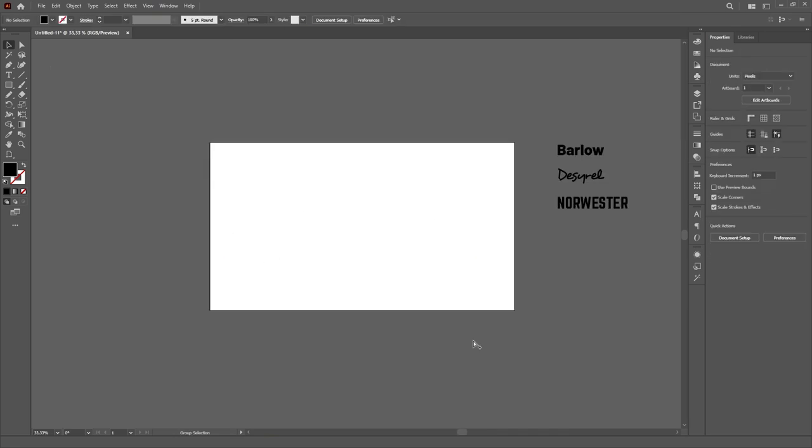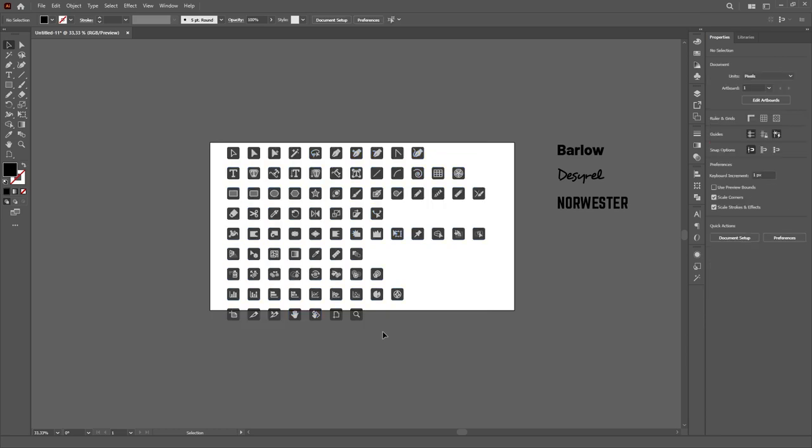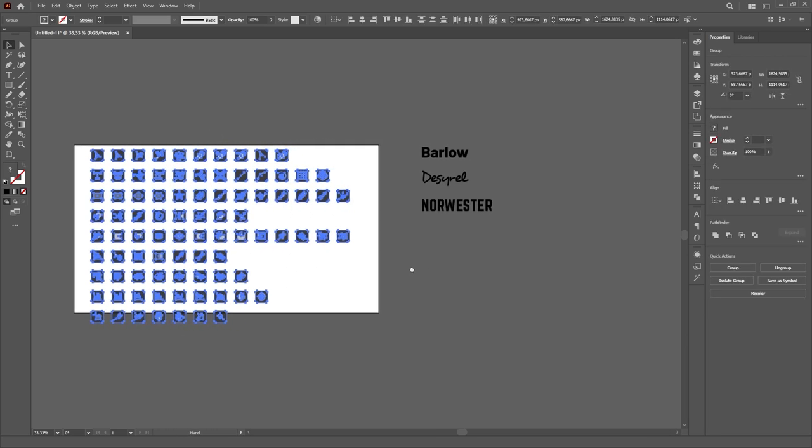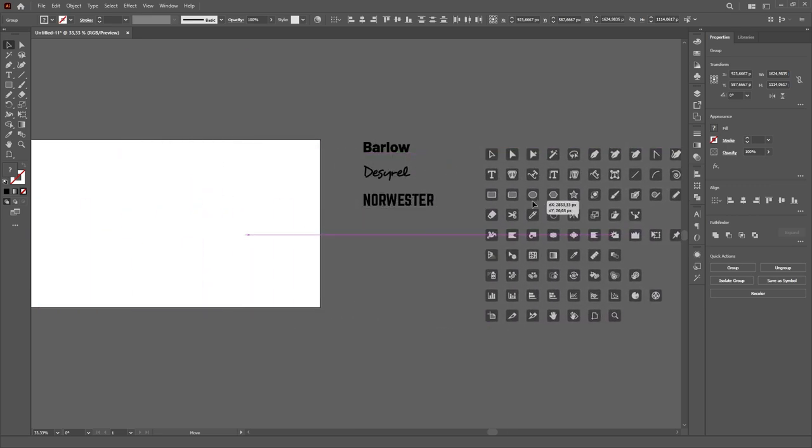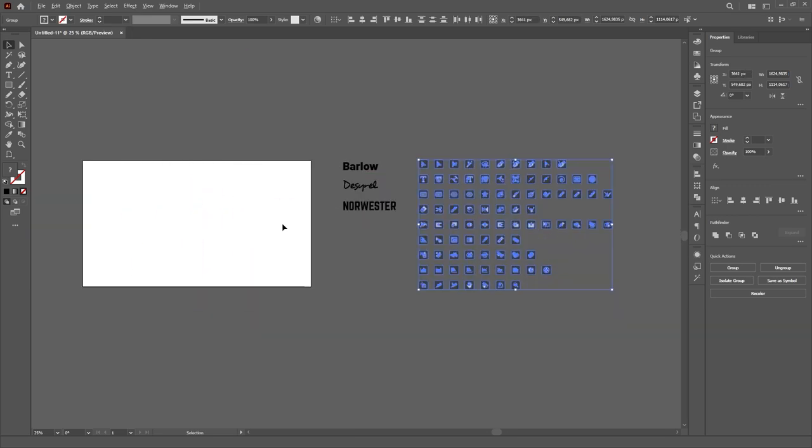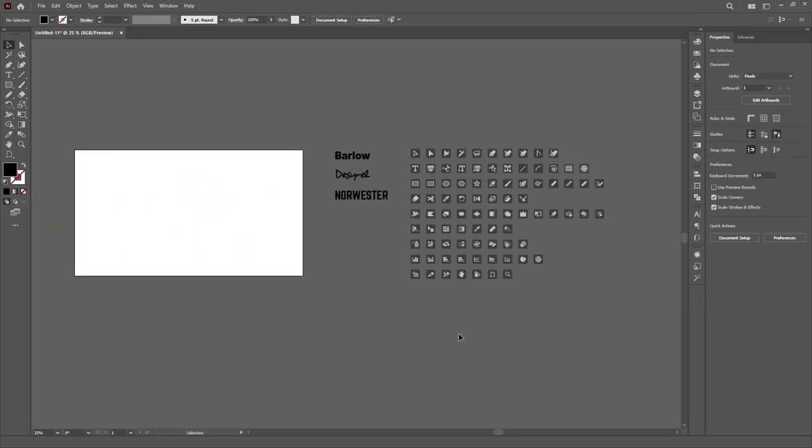Occasionally, I also use some elements of the Illustrator UI on my videos and thumbnails, so I have all the icons for the Illustrator tools placed outside of the artboard, where I can easily grab the ones I wish to use.